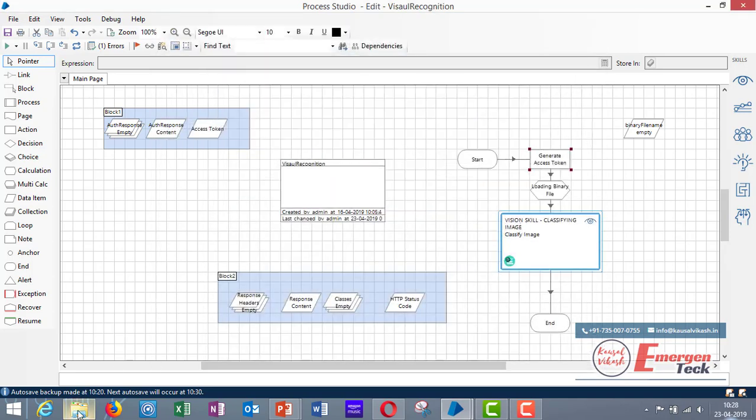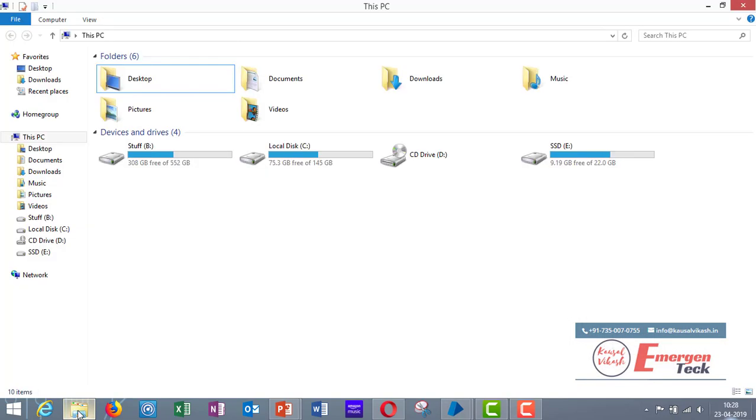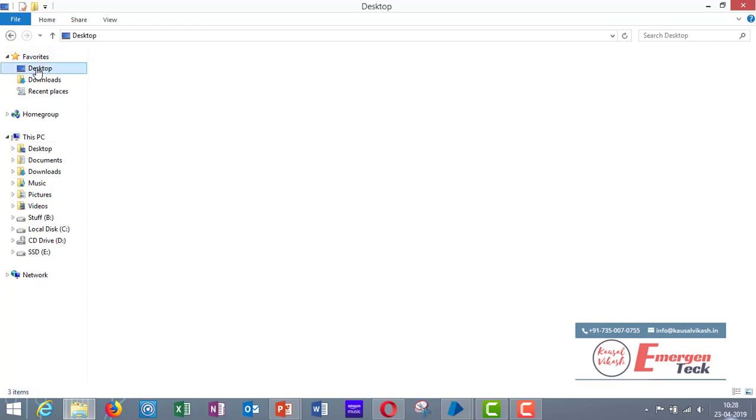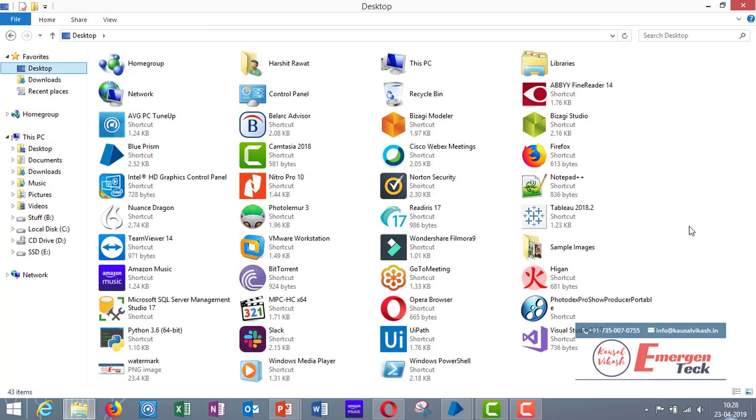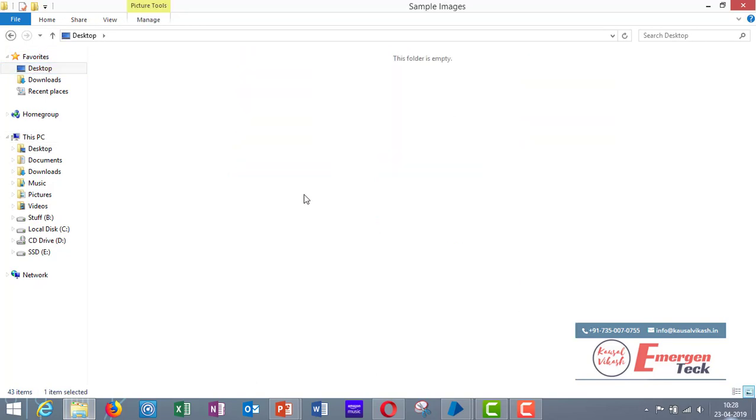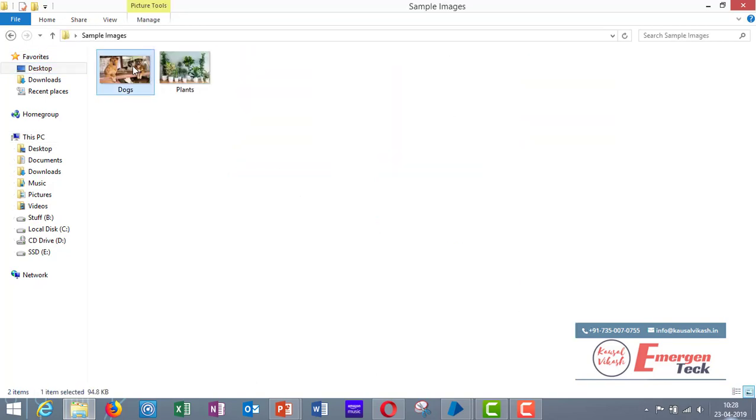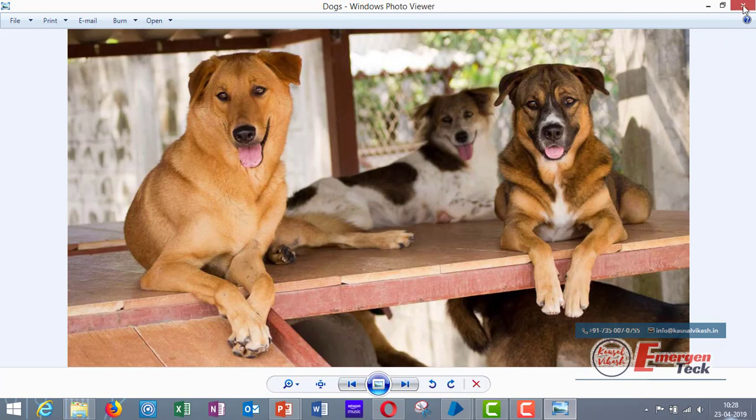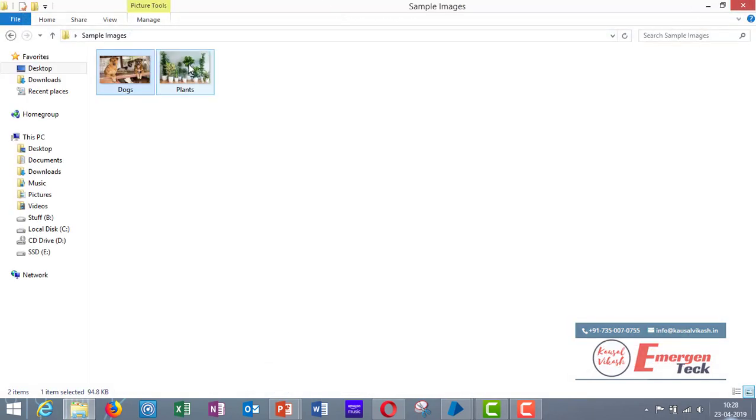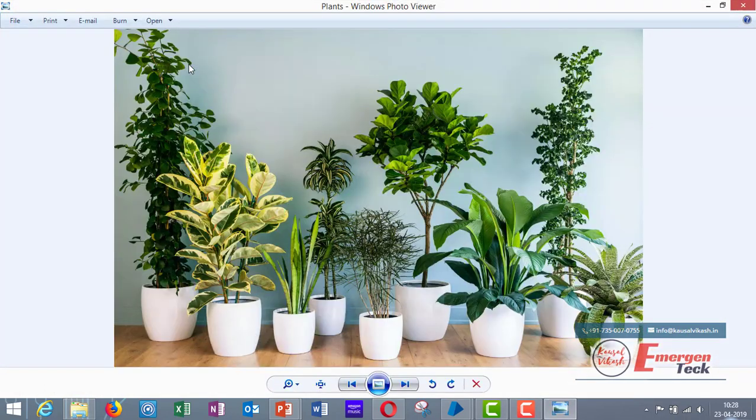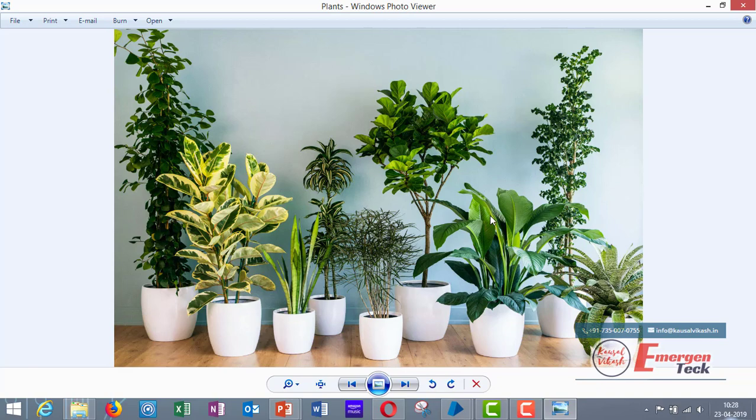Now in order to classify the images I have already downloaded two images. So one is of these dogs, second one is of plants. So we would be using visual skill on these two images.